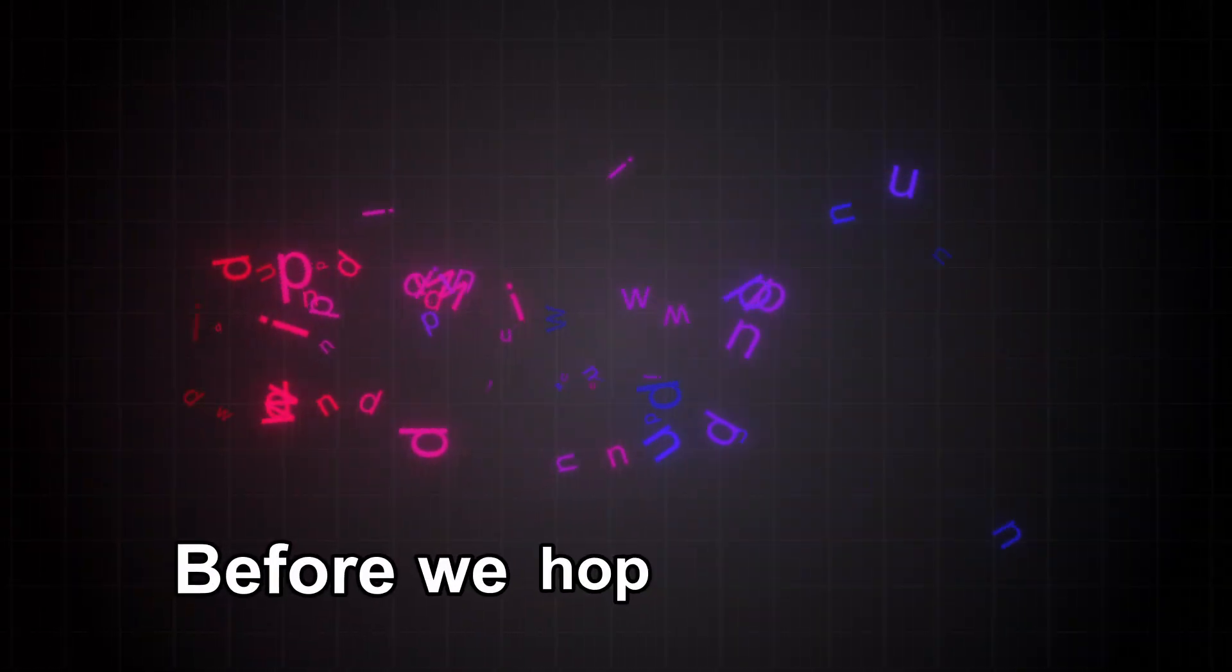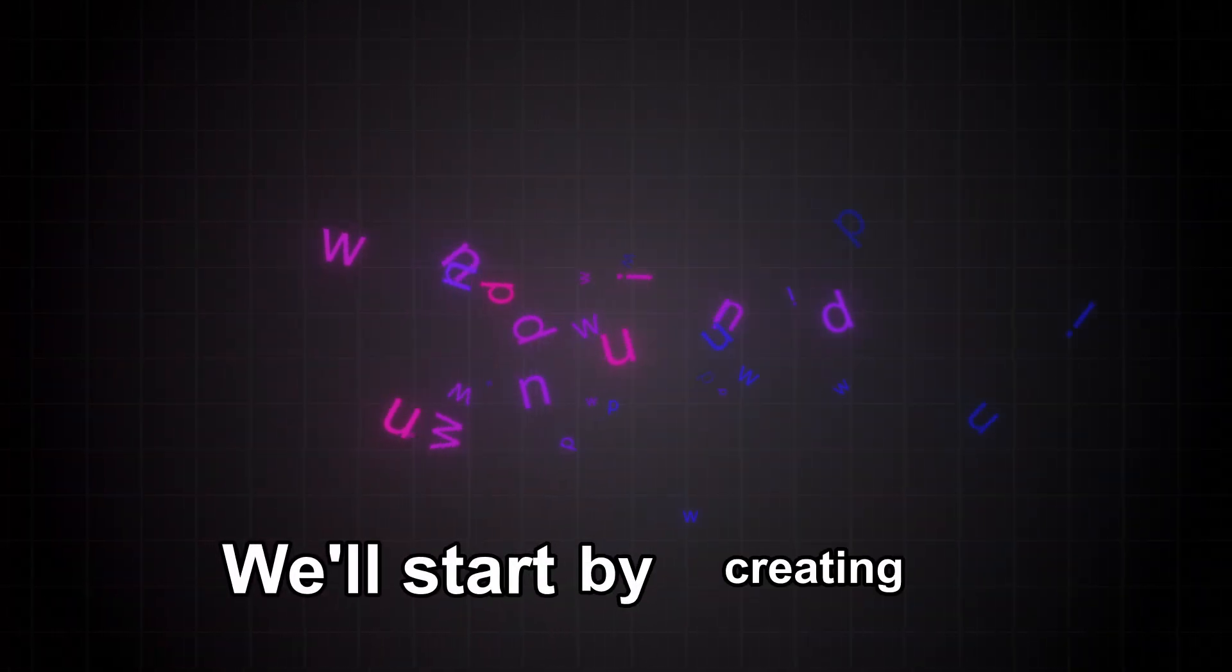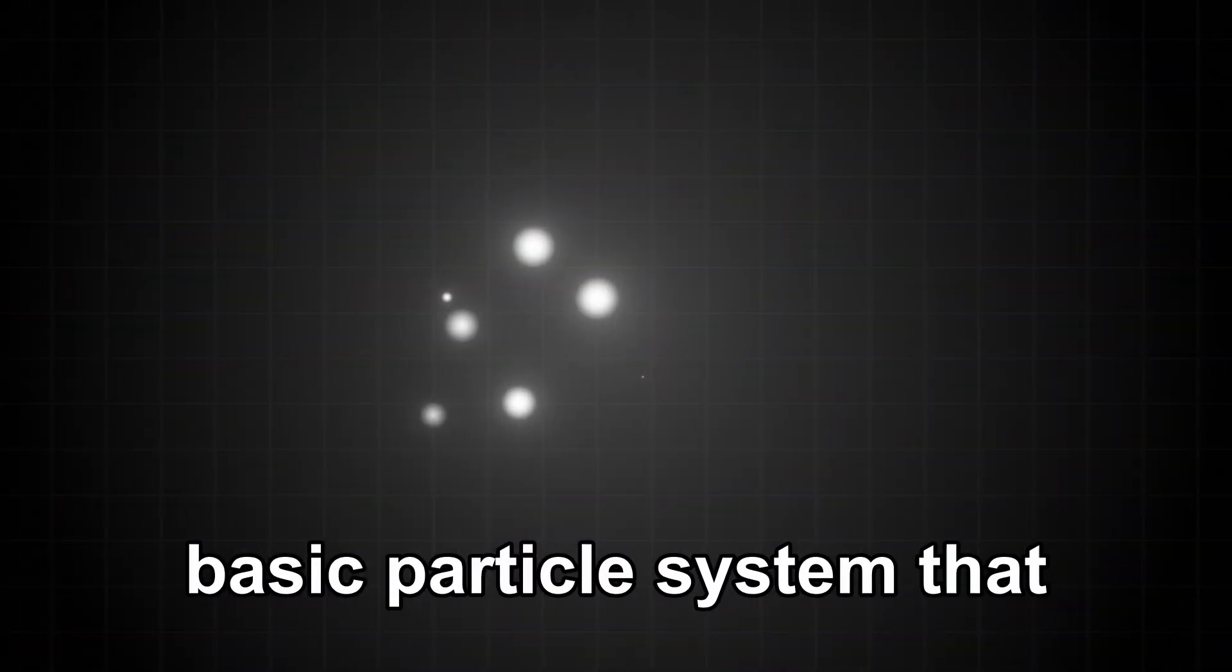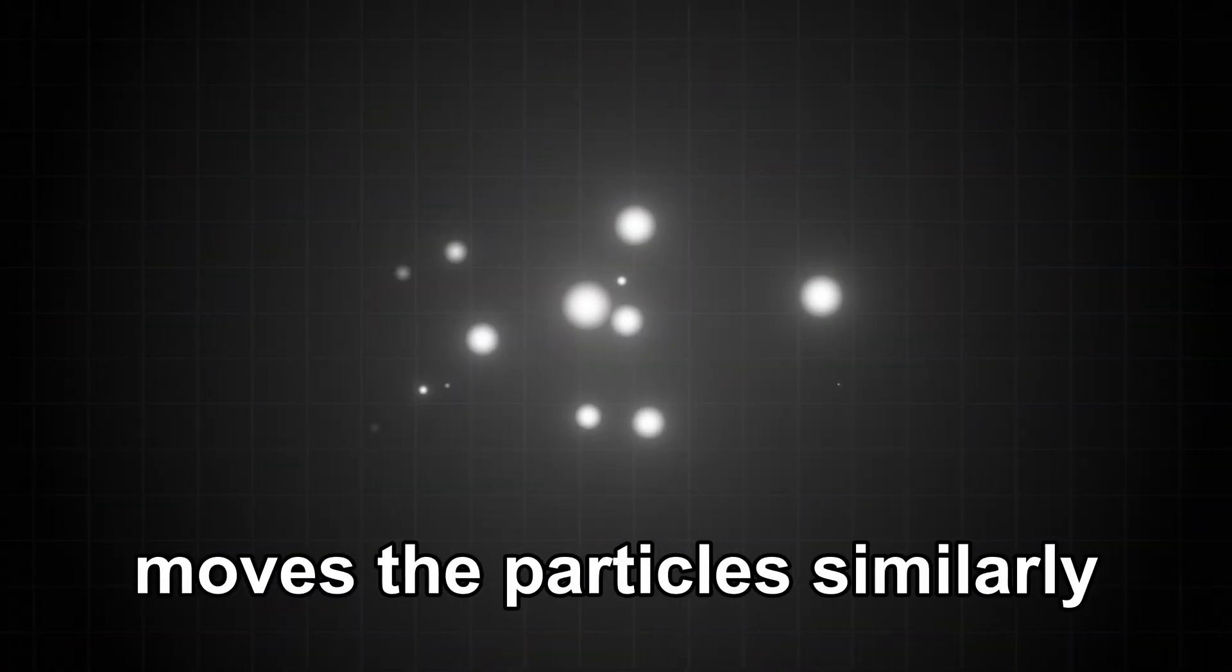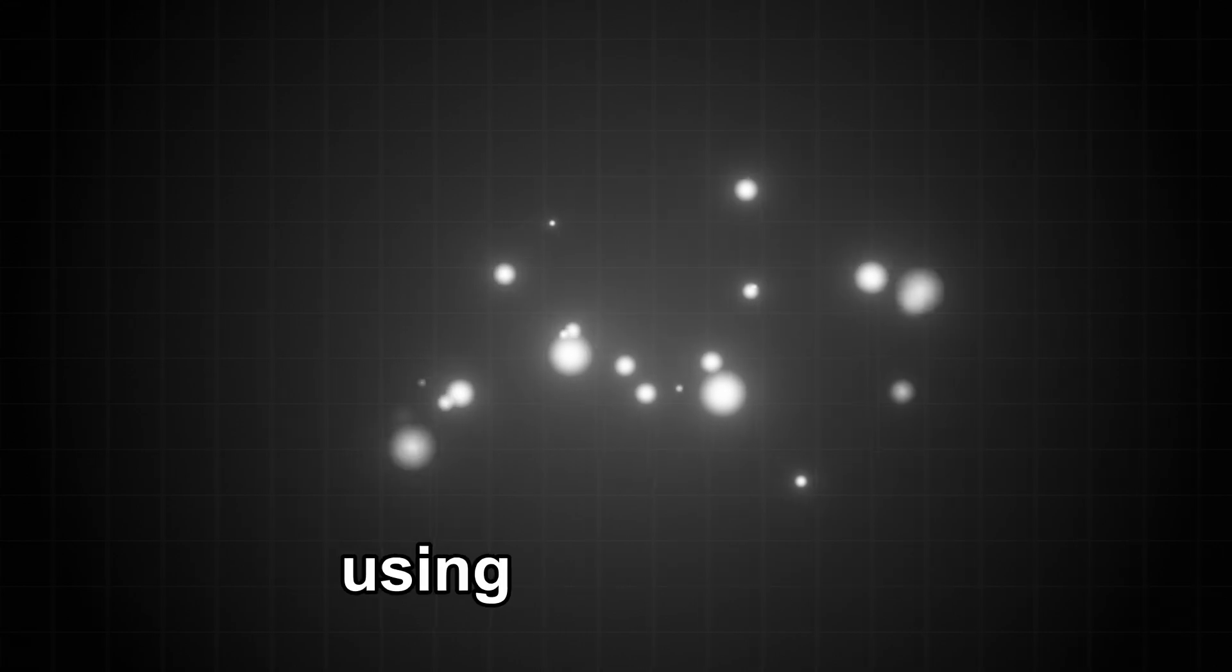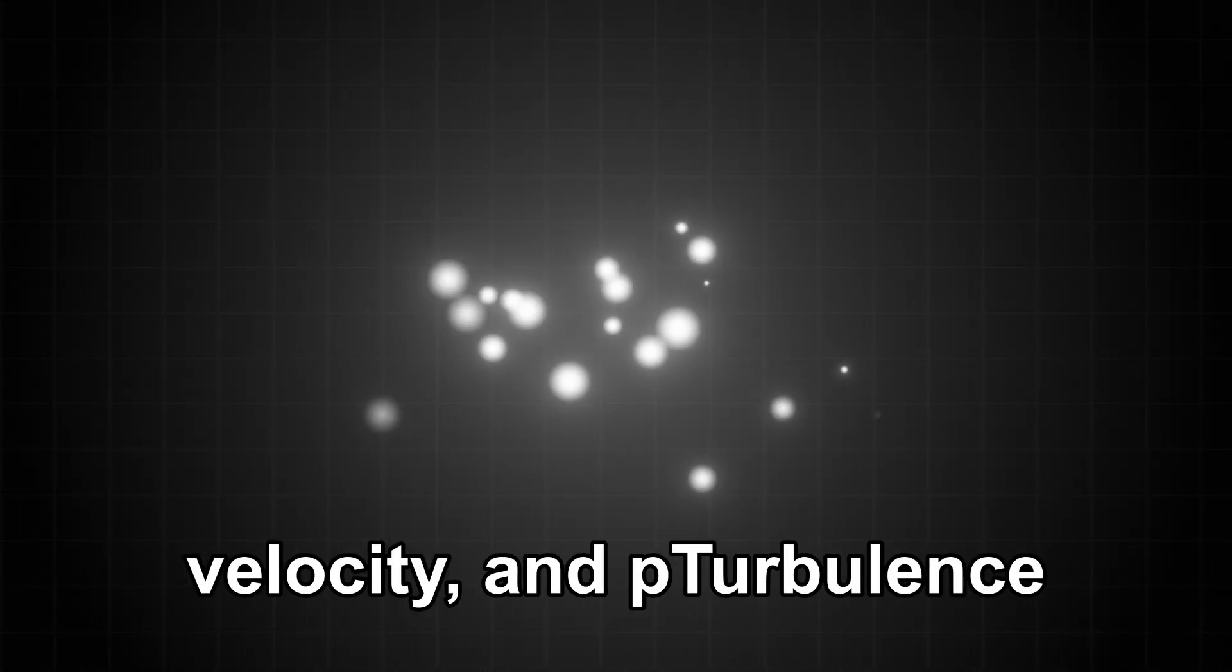Before we hop into Fusion, I will break down the process of what makes this particle system. We'll start by creating a basic particle system that moves the particles similarly to being in the wind, using a P emitter, velocity, and P turbulence.